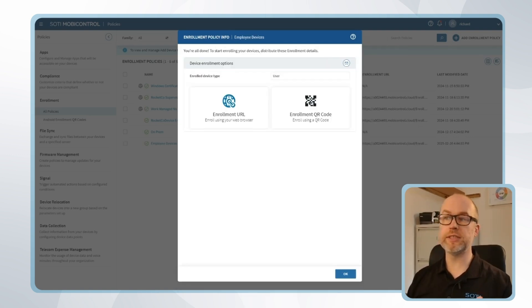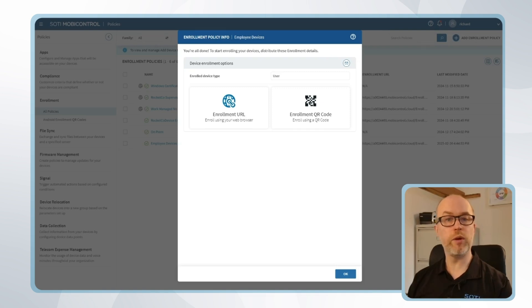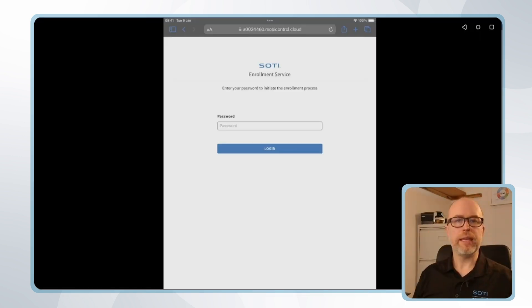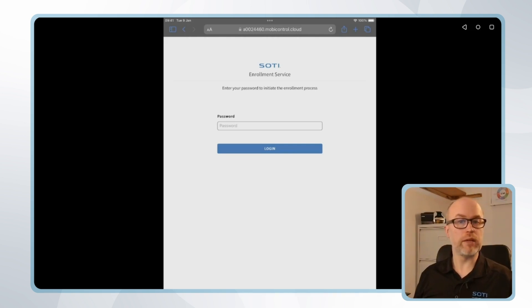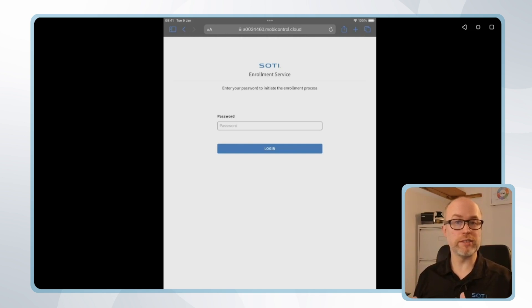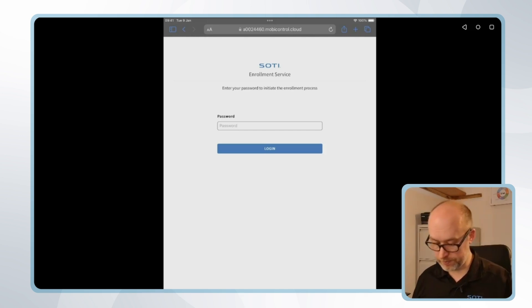So once this is complete there's a link to an enrollment URL or a QR code, both of which can be used on the device side to get the device enrolled. Now we've completed the enrollment steps, let's look at the device side experience. Either using the QR code or the enrollment URL would direct us to the screen that we can see currently. And given that we put a password in the enrollment policy, that's the first thing I'm prompted for.